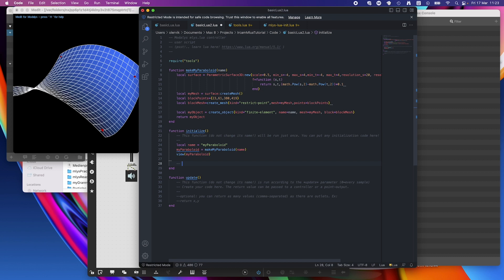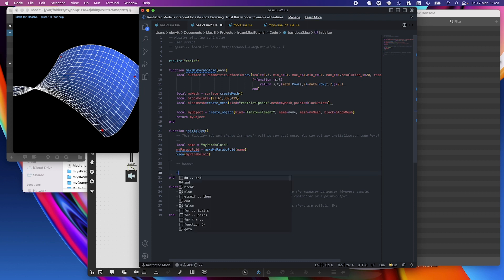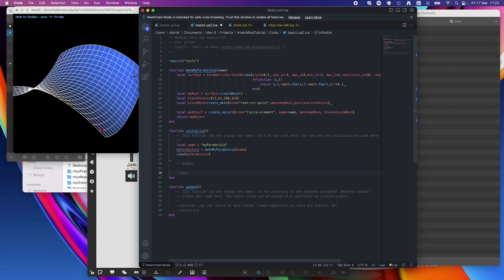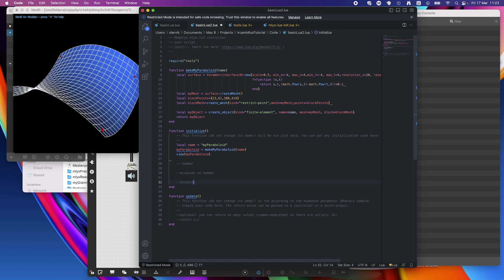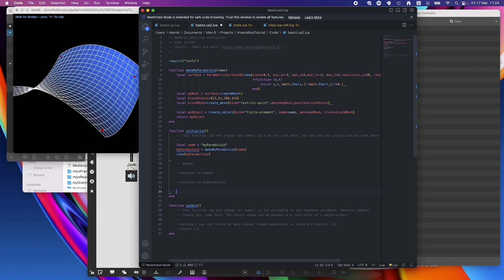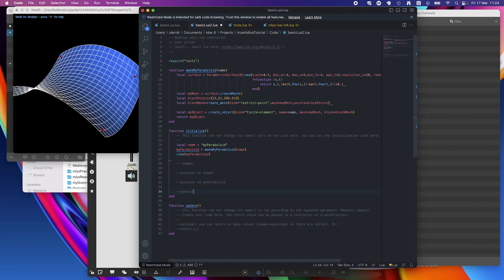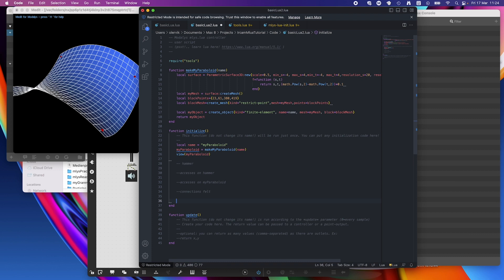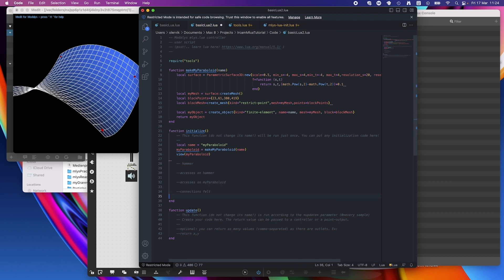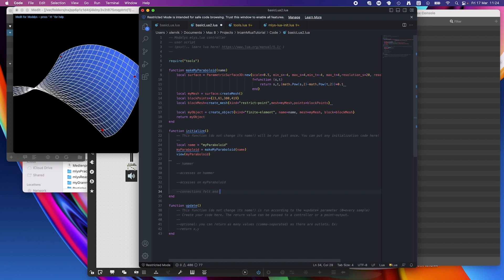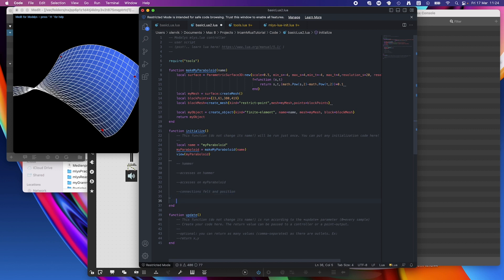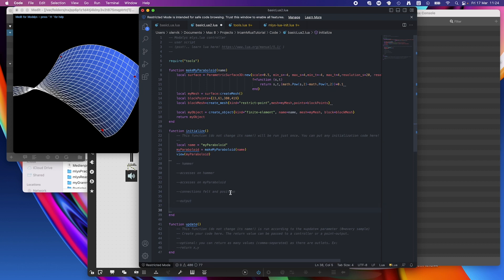So what we need is another object. I will take a mono, just like so, a hammer. We need then accesses on hammer. We will need accesses on my paraboloid. We will then need connections. We might take a felt connection. It sounds a little bit softer and we also need a position. And then we need an output or several outputs. We can still decide.